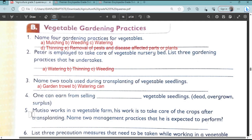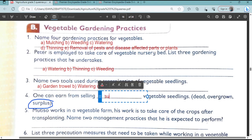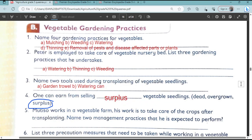Number four: one can earn from selling blank vegetable seedlings. The options are: dead, overgrown, or surplus. My answer here is surplus. You can earn from selling surplus vegetable seedlings.